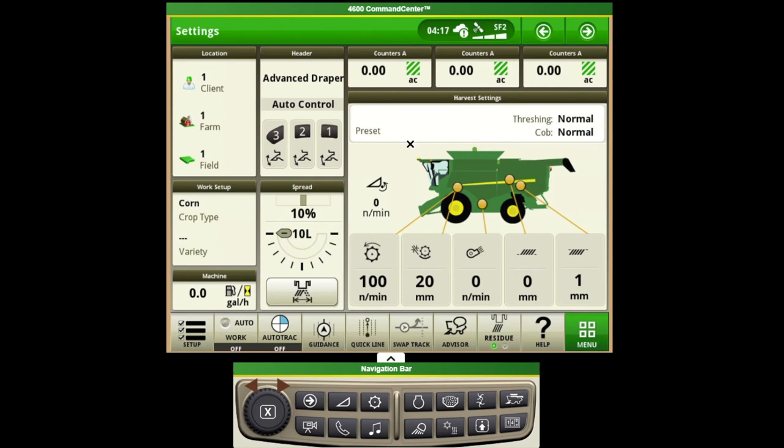If we want to make any adjustments to the combine itself we can do that by pushing on the combine image here that references where each area is at in the combine.